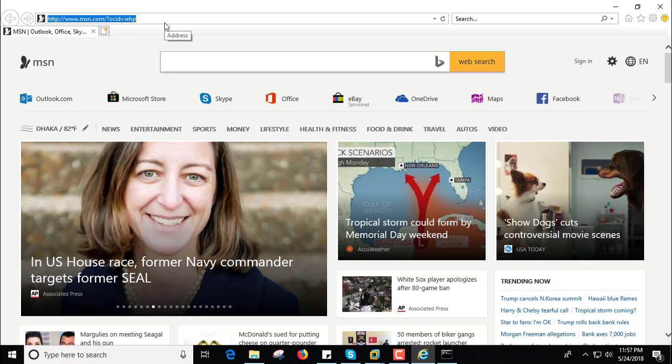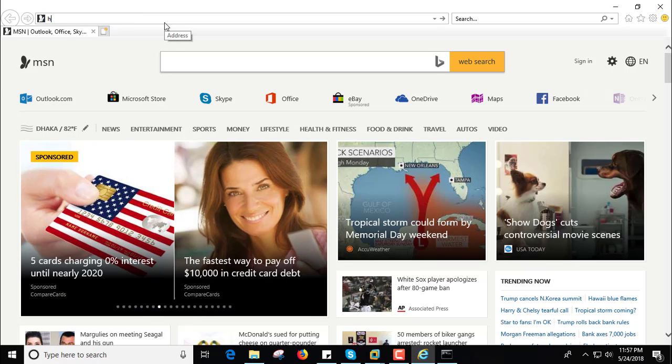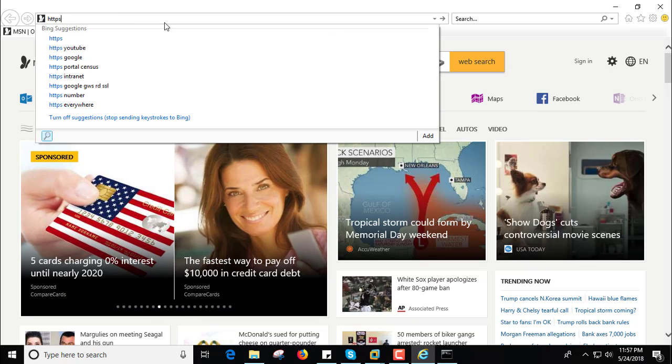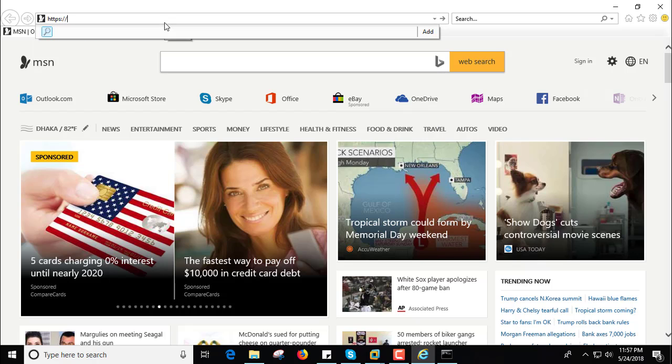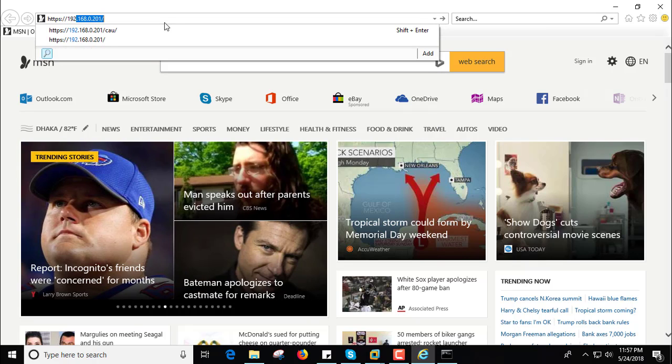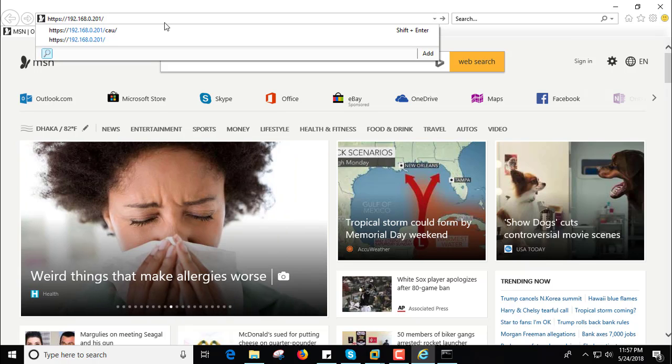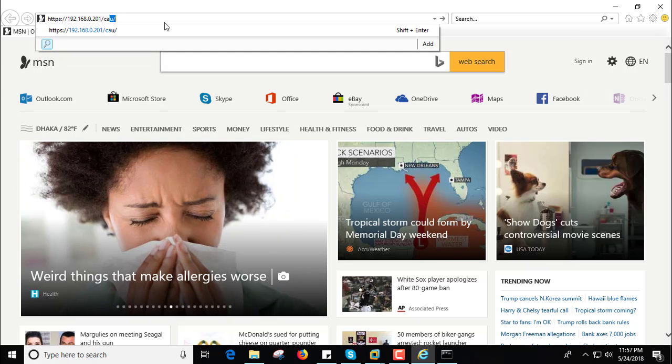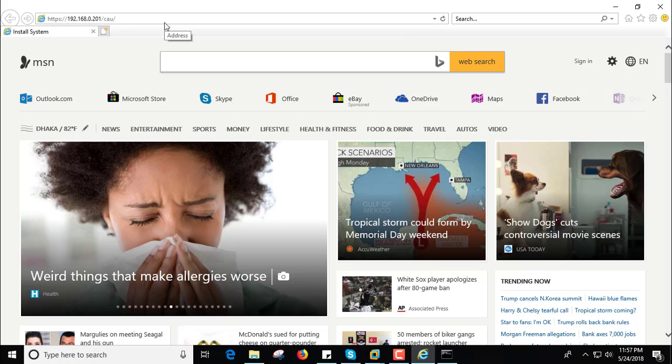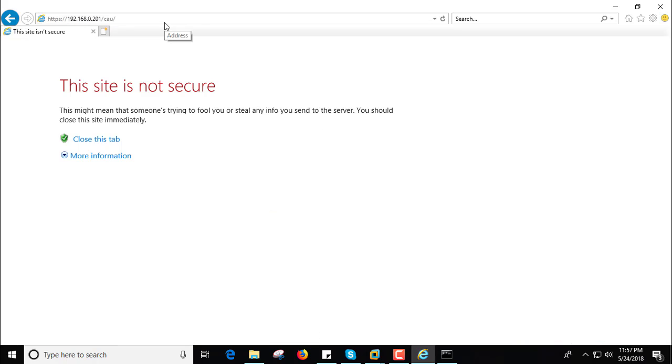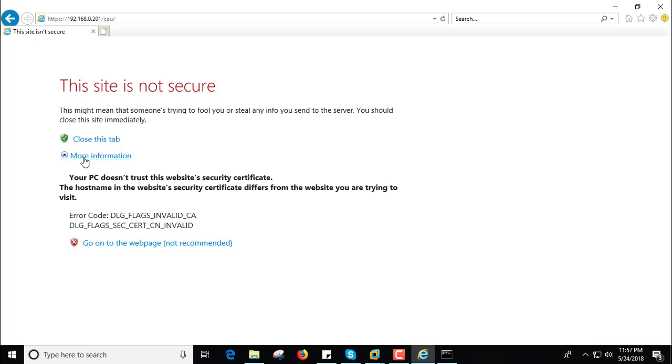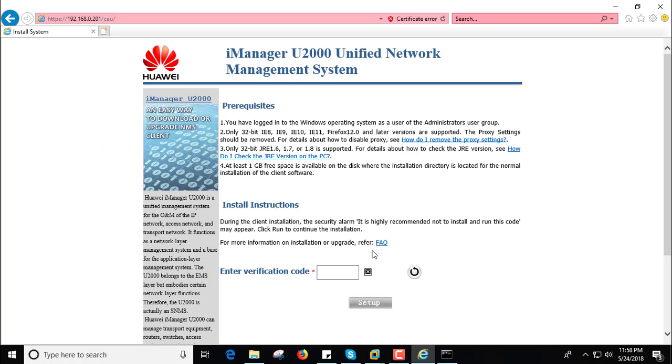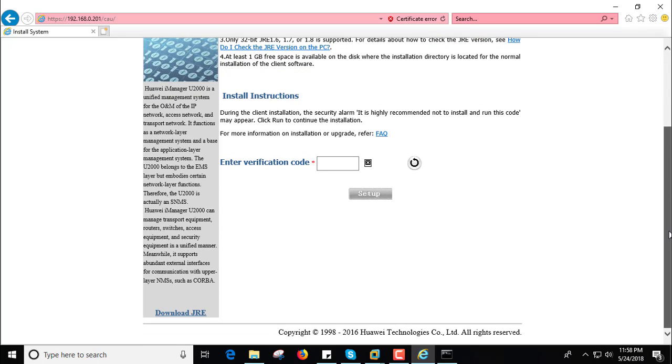So now go to Internet Explorer browser and type your server IP slash CA. Now press enter and here more information, go on to the website, click here and you get the interface.